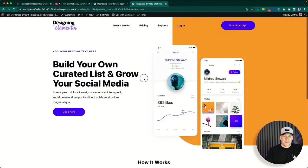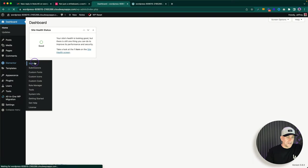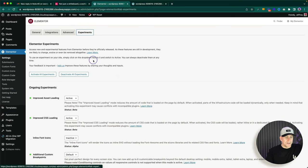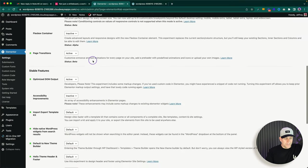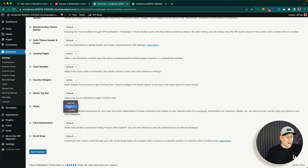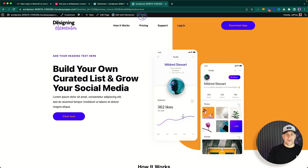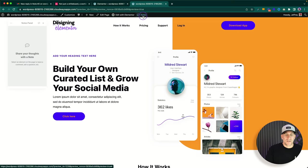We're going to use this site here as our example — you can see Notes right here. If you go to your dashboard, go to Elementor, then Settings, and over to Experiments, you'll find Notes there. Go down a bit and you'll find it. Since it is now a stable version — no longer beta — you can put it on Default and by default it is active. Click Save Changes and you'll see your Notes.